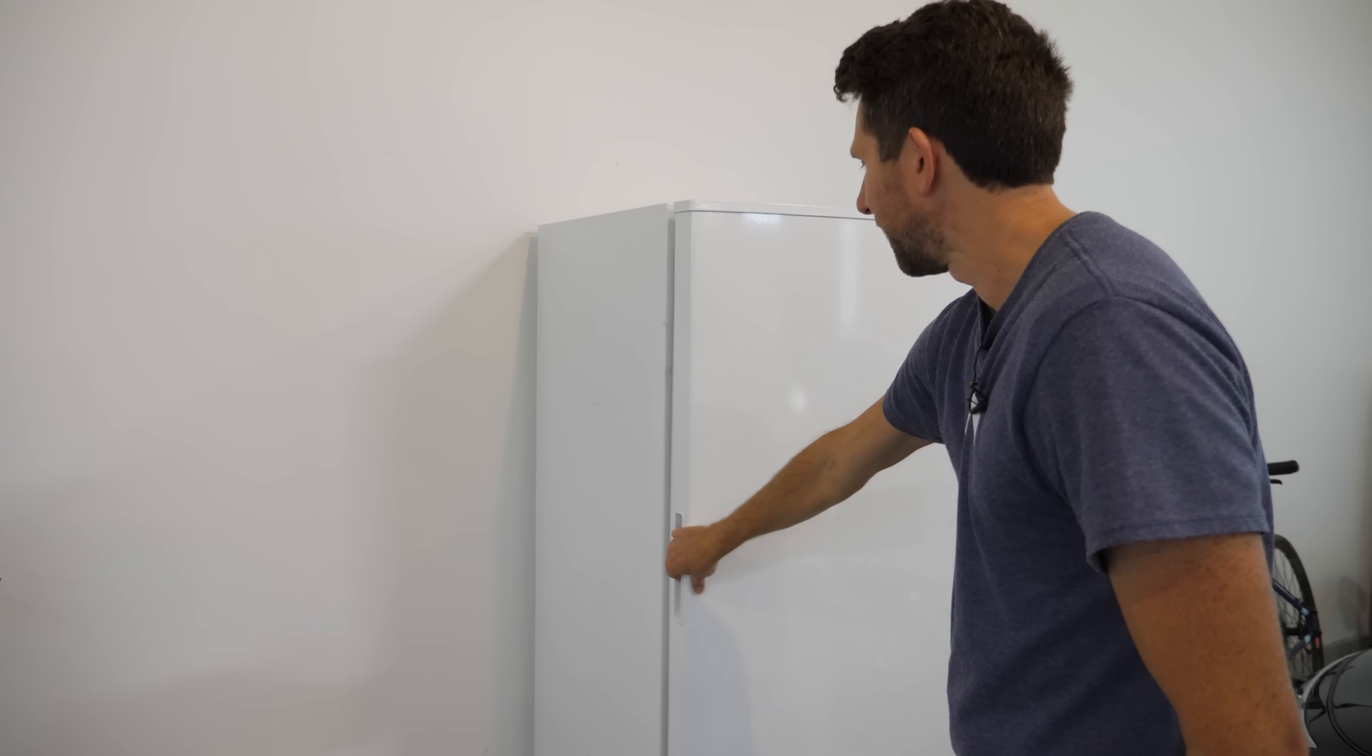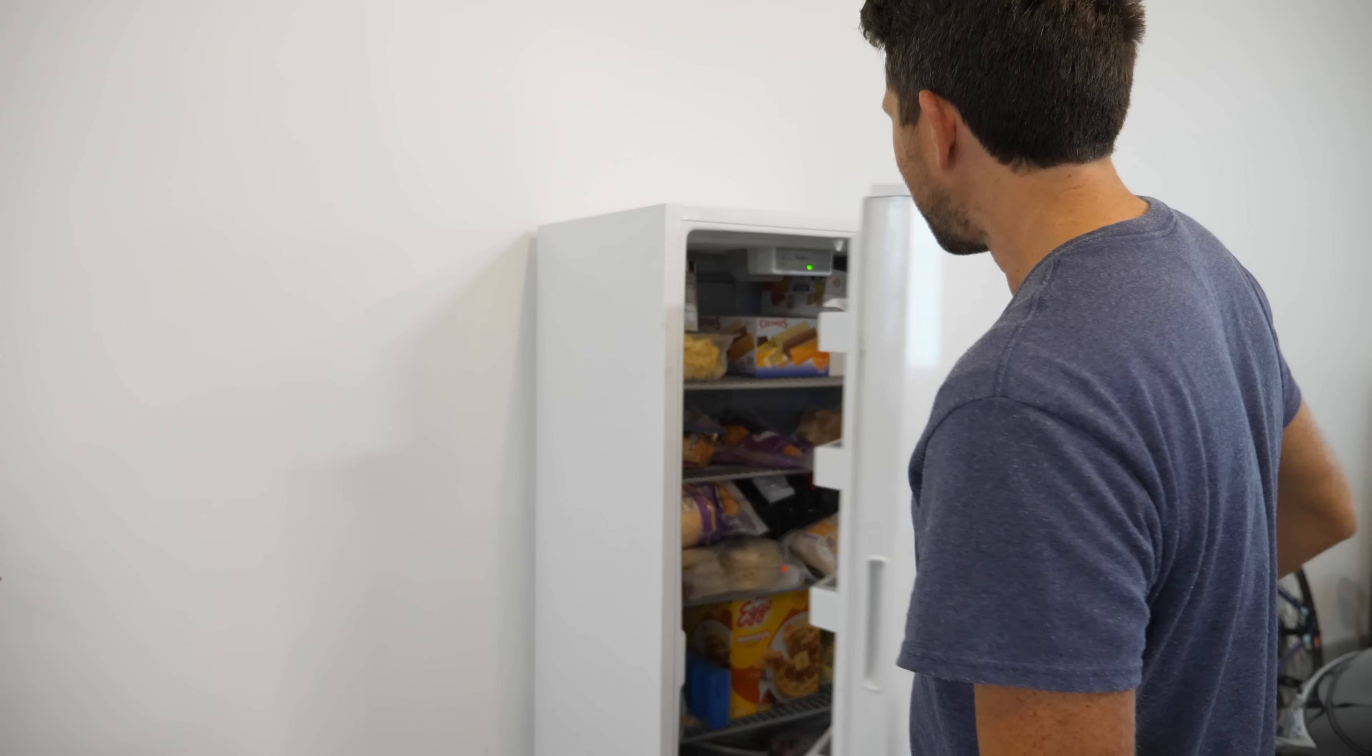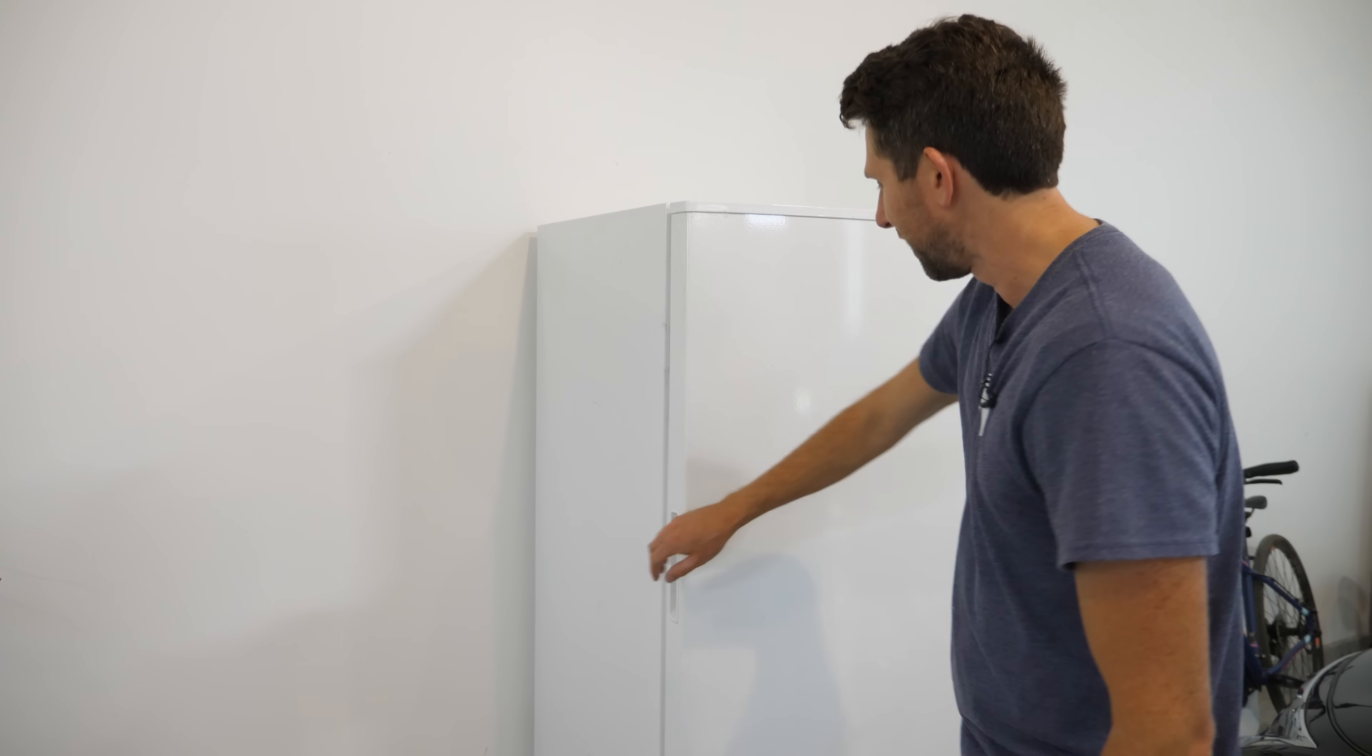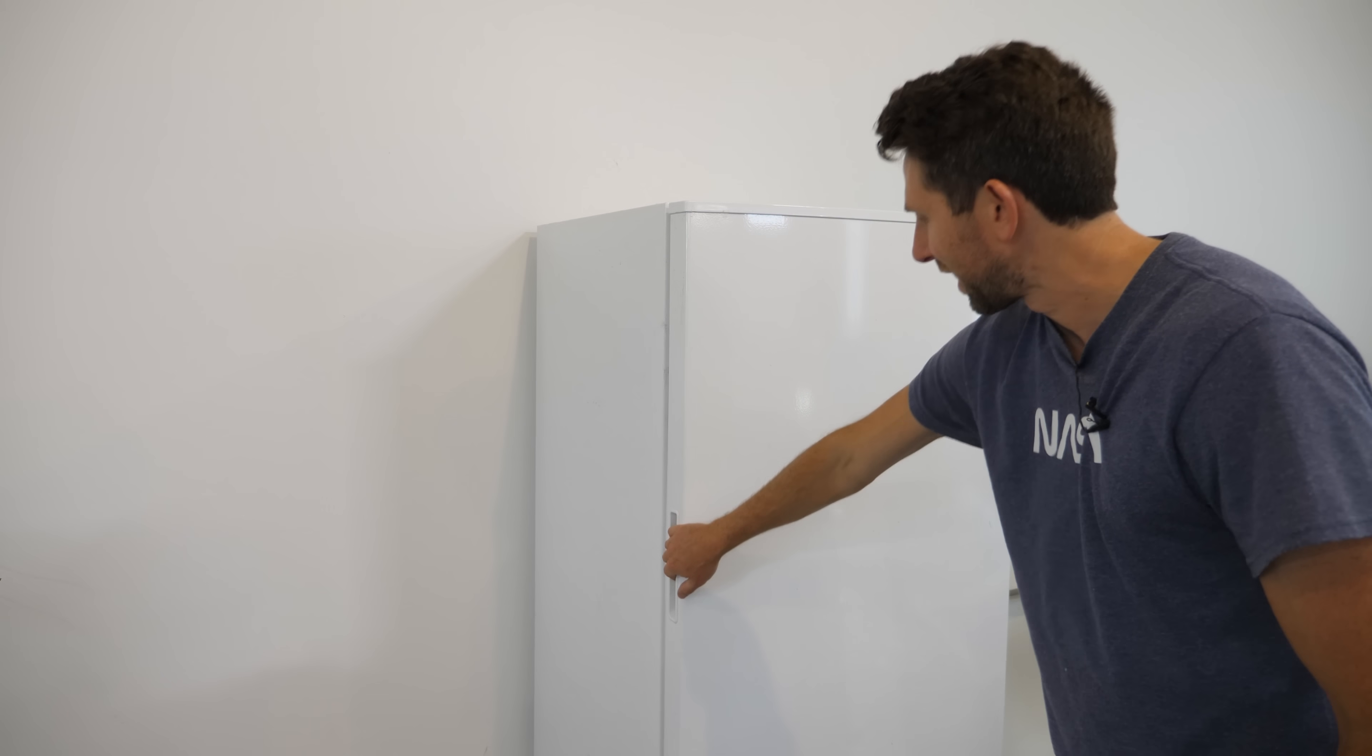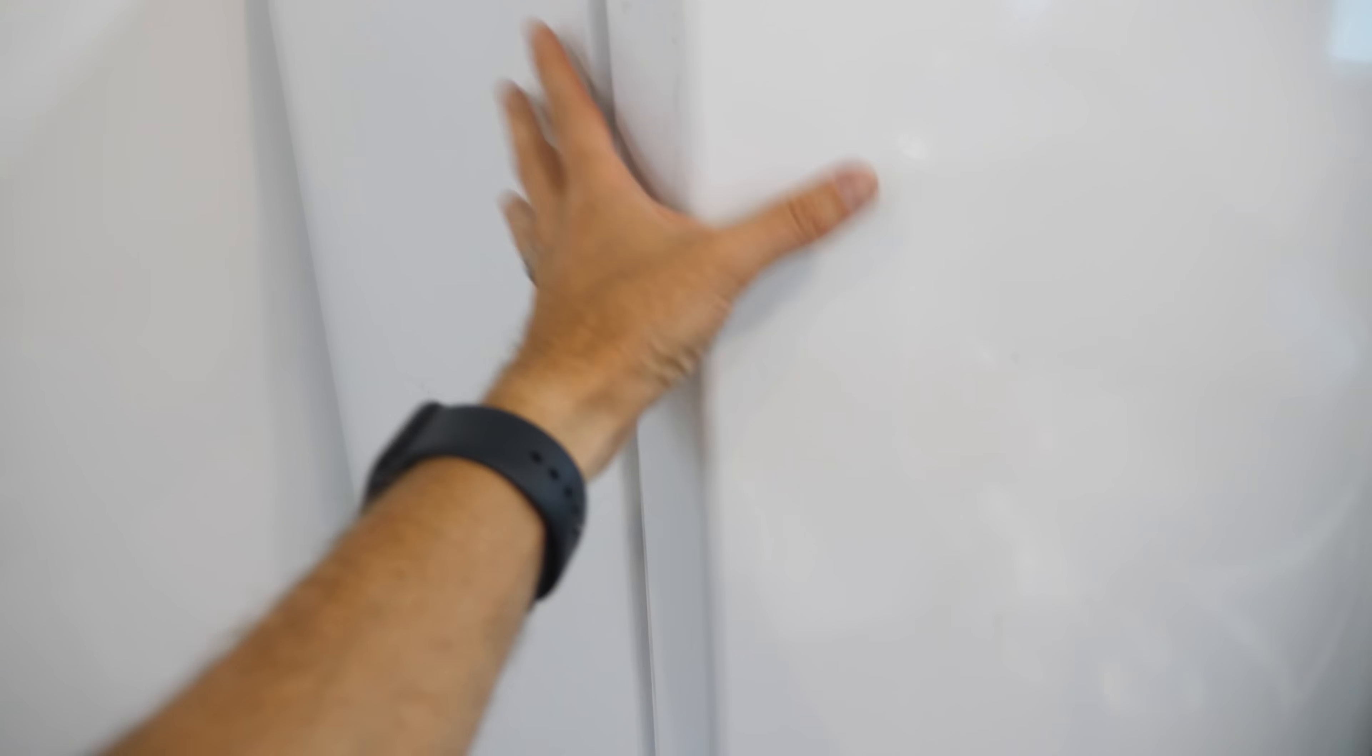Have you ever opened your freezer and then gotten what you need out of it and then close it and immediately remember that you needed to grab one more thing?